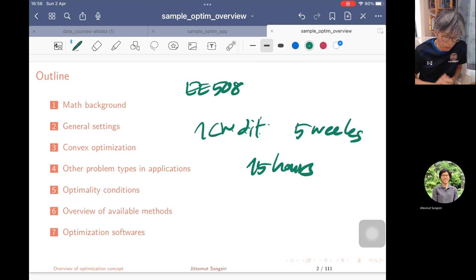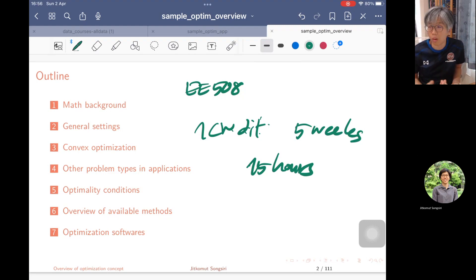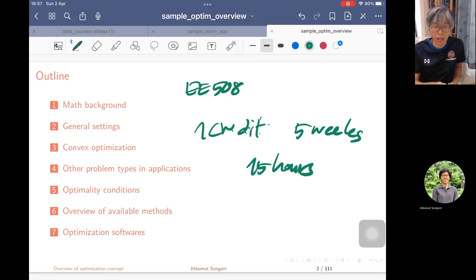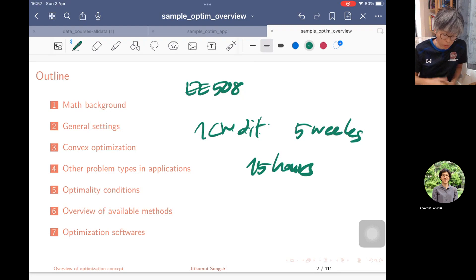We want the students or the learner to understand just the basic concepts without going through the details of numerical techniques or algorithms. We focus more on the formulation, and I hope that you will learn how to differentiate different problem types when we encounter an optimization problem.